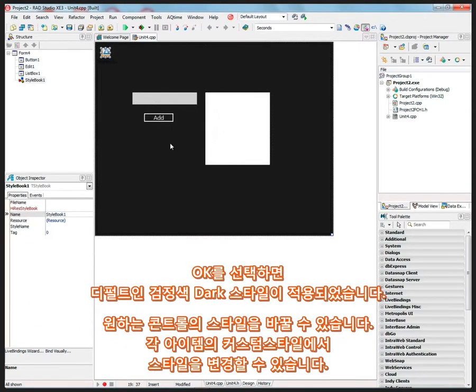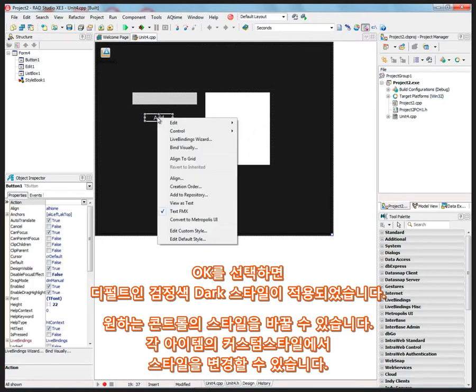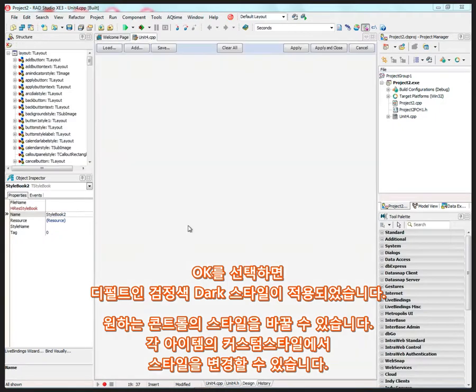Now it comes up with a default style, which is the dark style or the black style. And we can go into the style system, and we can make changes, just bring up edit and create a custom style and save it.